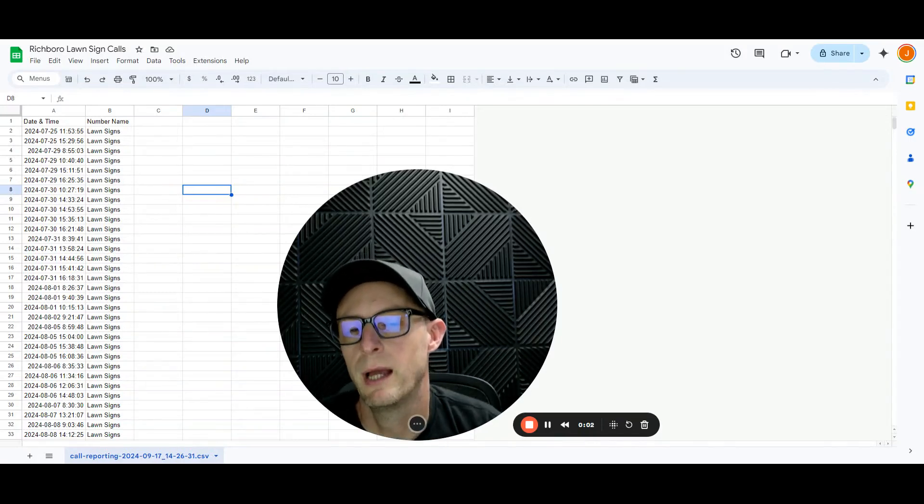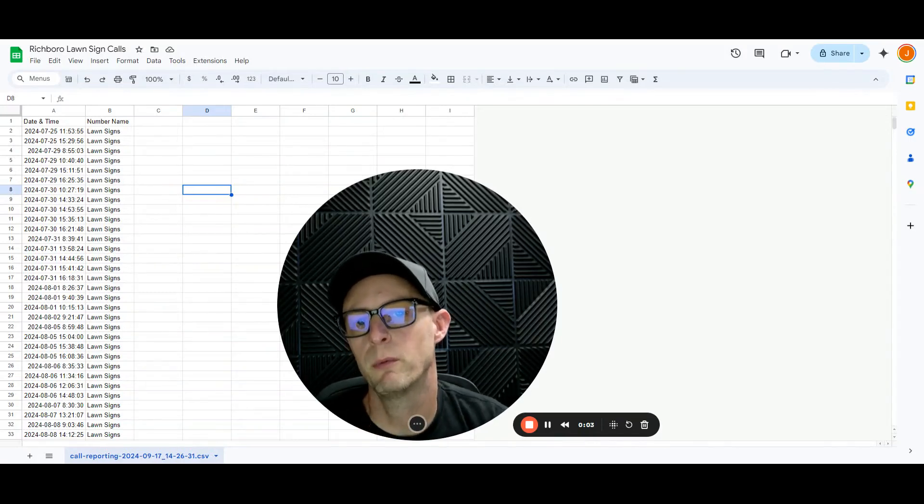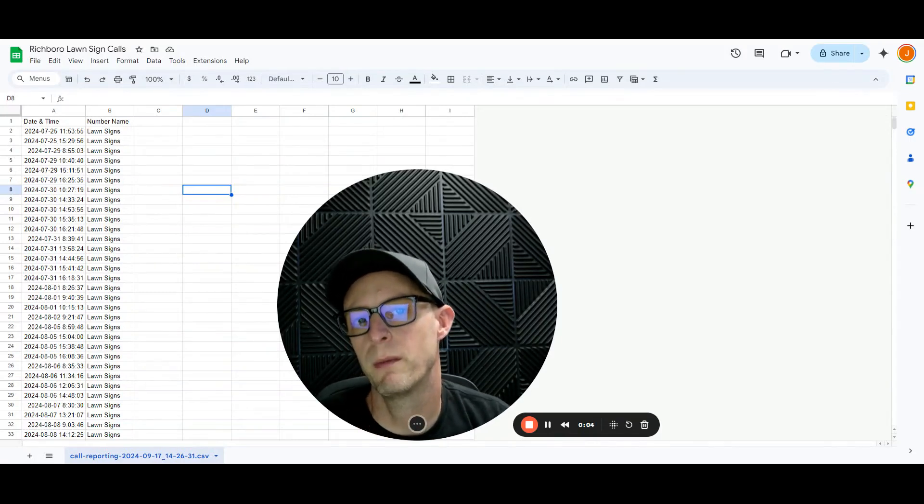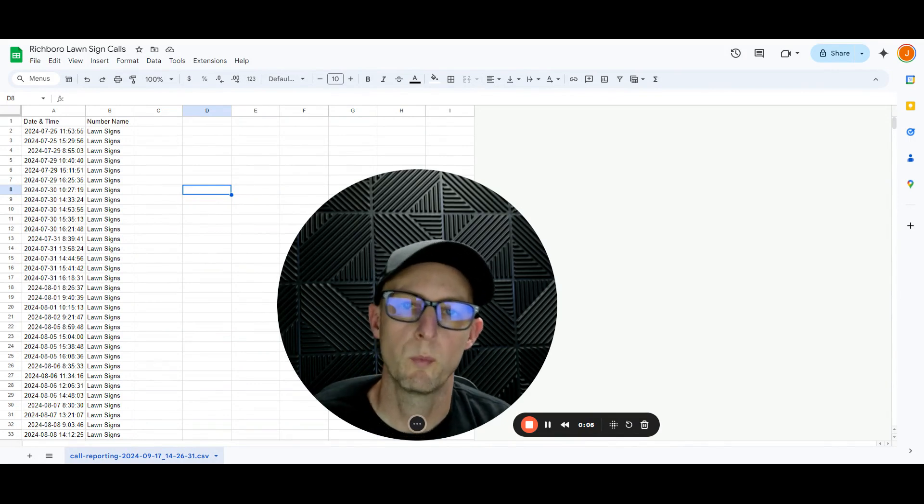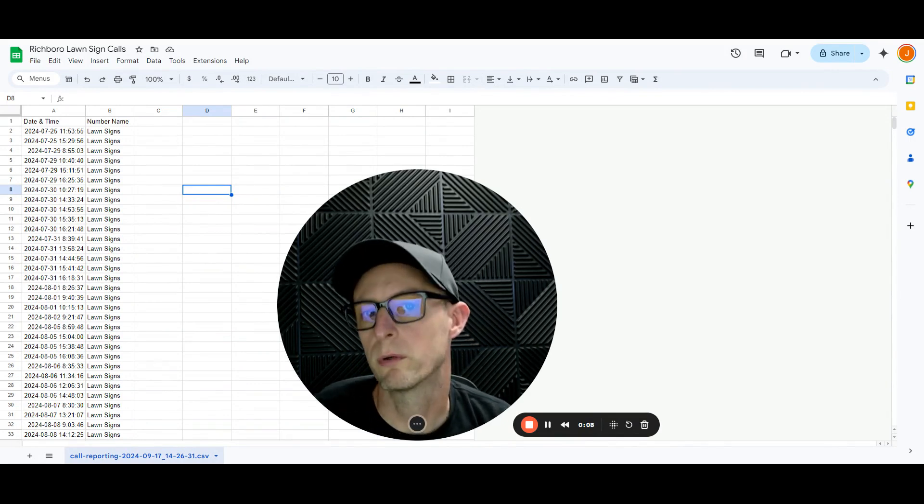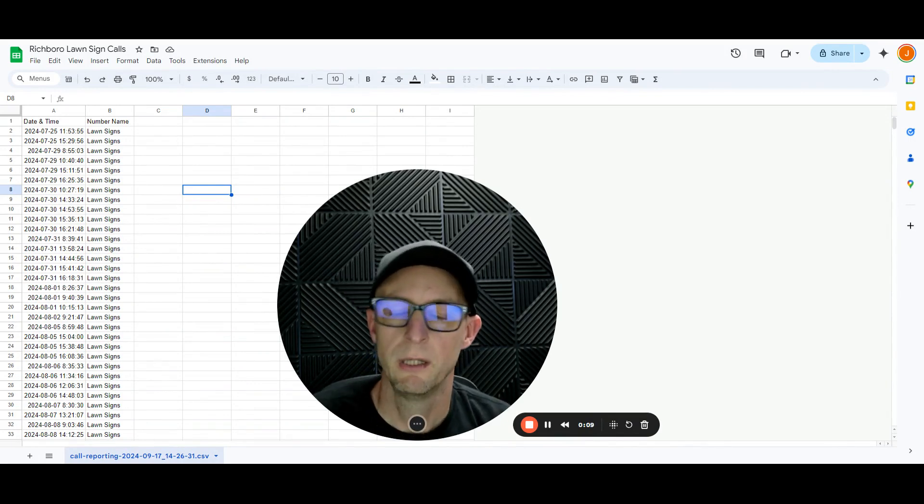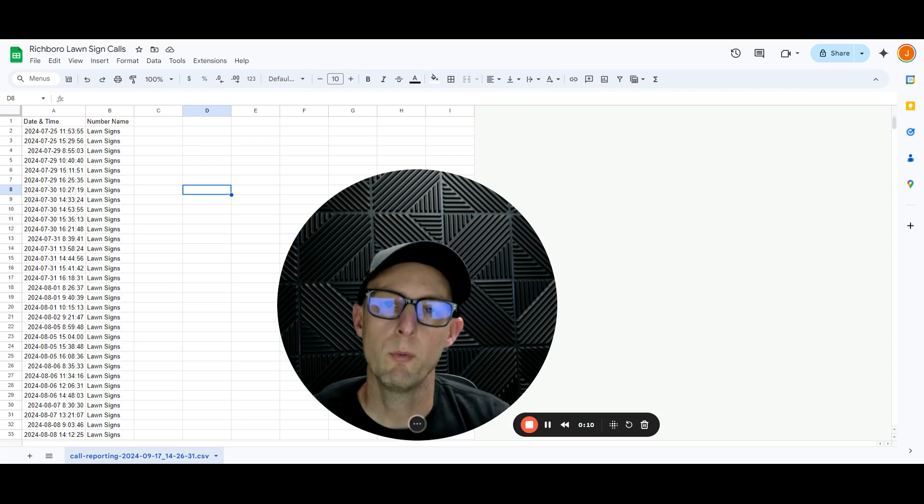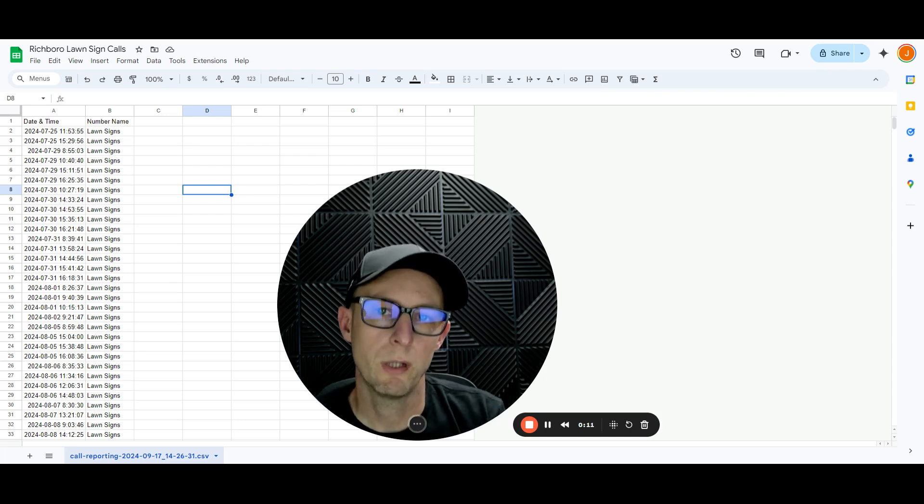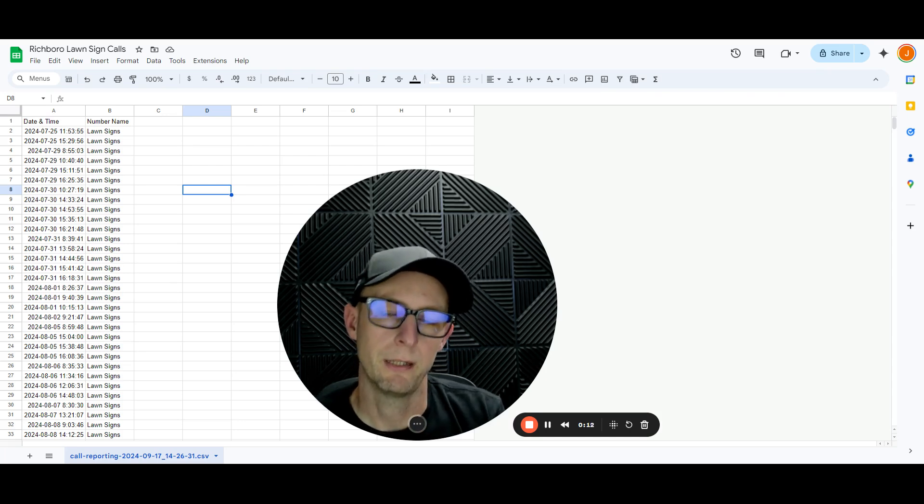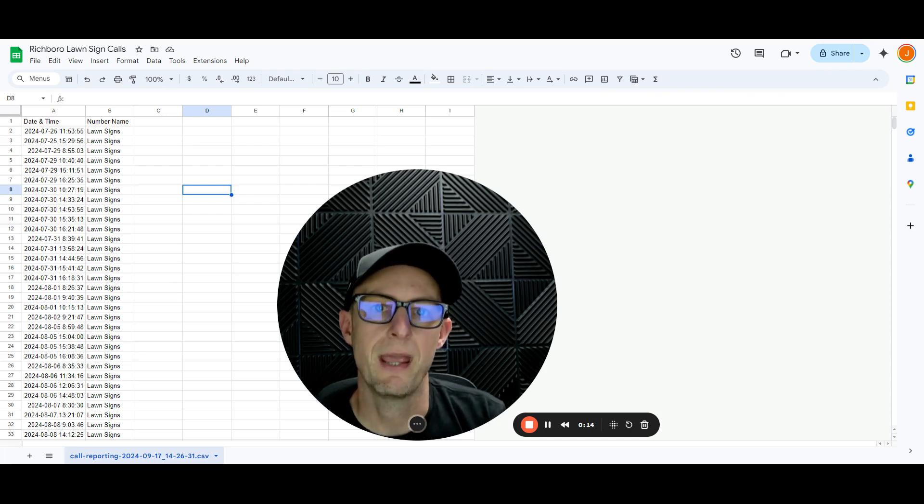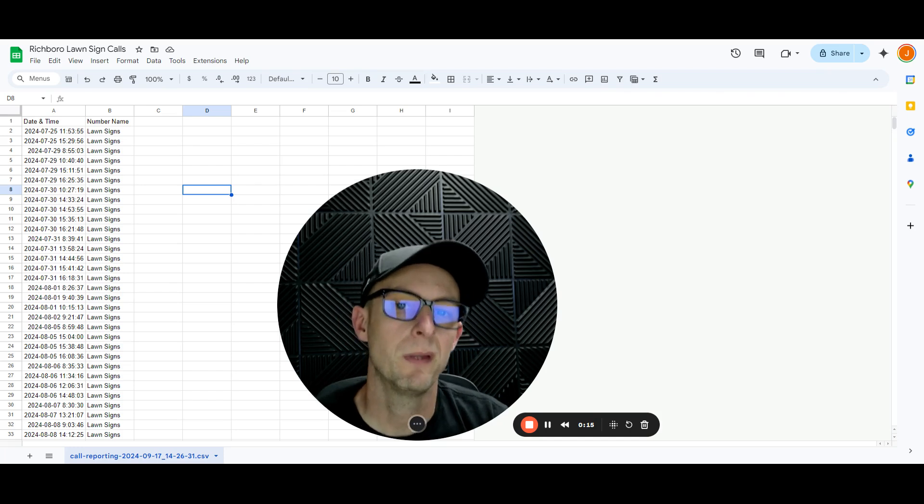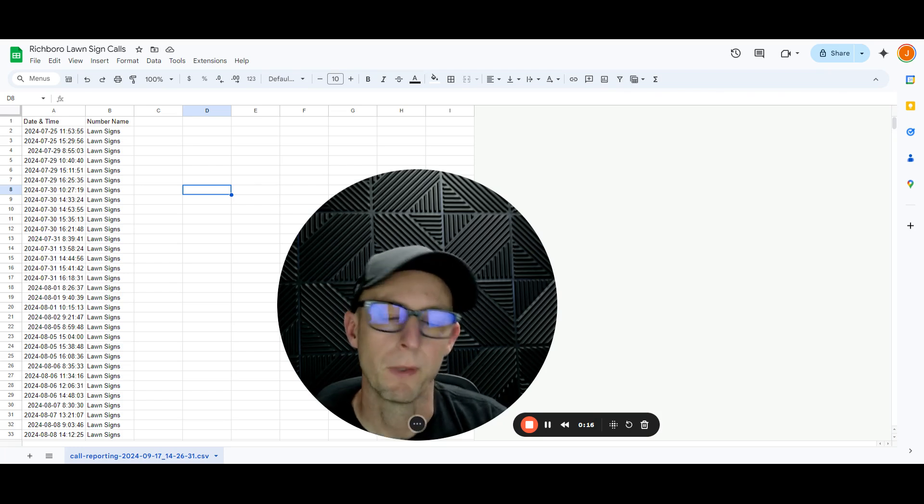Hey guys, Joe here. So in this video, I want to show you the amount of calls that we're generating for just one of our customers that order from us. So if you are in the Philadelphia area and you're struggling to get leads, then we may be the company for you.